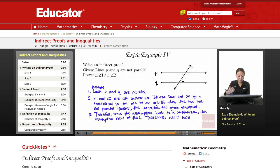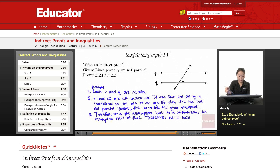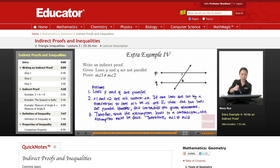But that contradicts the given statement, which is that they are not parallel. So since this assumption — that they're parallel — is a contradiction, it contradicts what we know to be true from this theorem. Then the assumption is false. So you have to include that this is false, and therefore this has to be true.